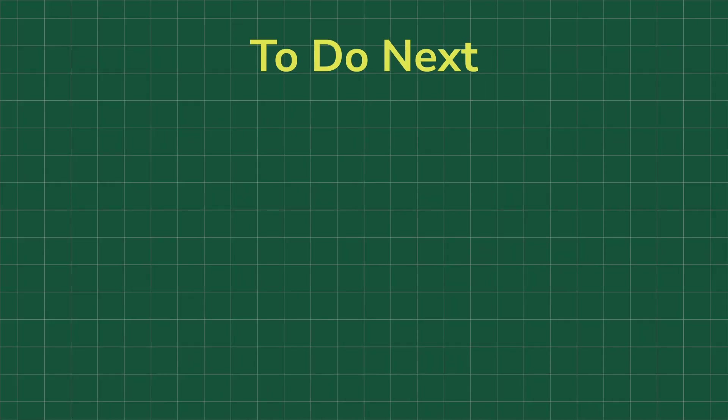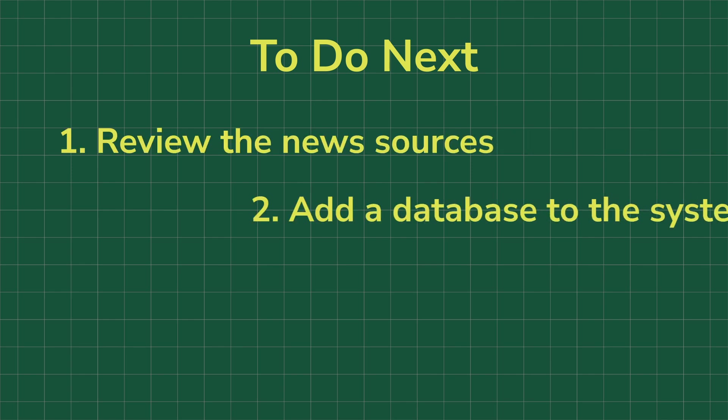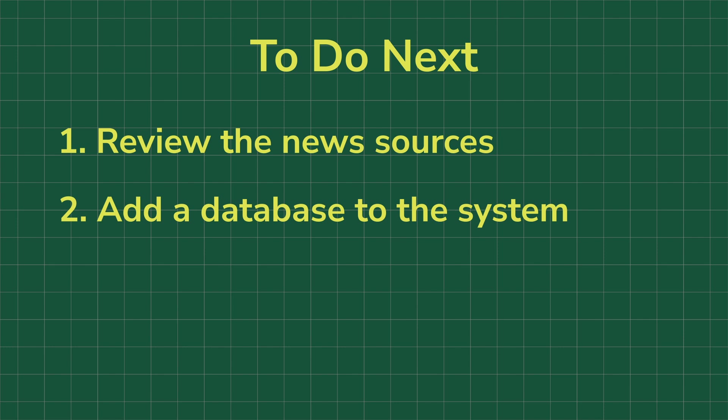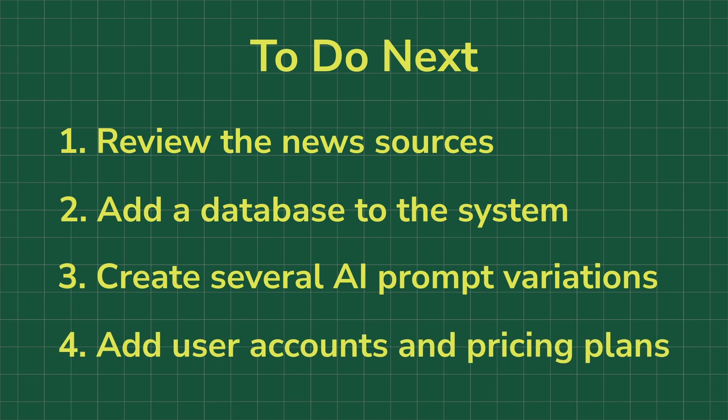Now, a few of my thoughts on what will need to be changed in the project if it attracts users and starts to grow. In other words, what will need to be done after the first few hundred users have signed up? One, review the news sources, remove inactive ones and add more. Two, add a database to the system. It can be used to store both the fetched news and the AI-generated summaries. Three, create several AI prompt variations tailored for users with different interests, along with separate results pages for each. Four, add user accounts and introduce multiple pricing plans, a regular free plan, and a pro plan with additional features such as the ability to add custom news sources, access more in-depth AI analyses, and so on.